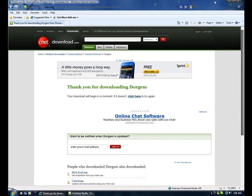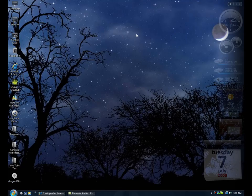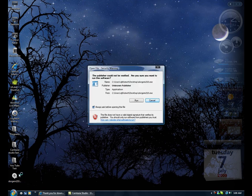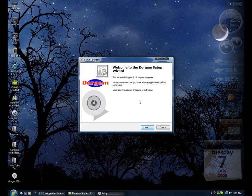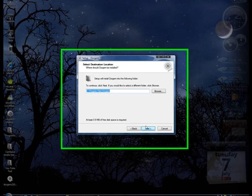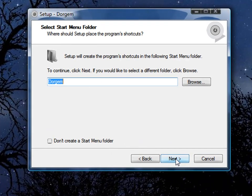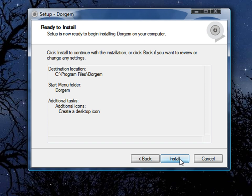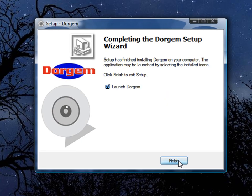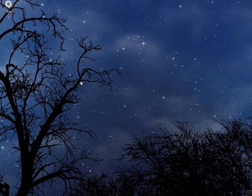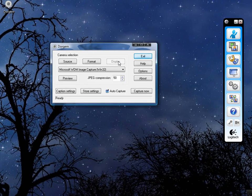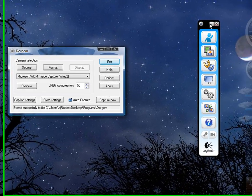Then you're gonna go right here to Dorgem 2.1 XS. You're gonna put run, next, next, install, finish. And you're gonna see it right here. It's gonna pop up this little thing.